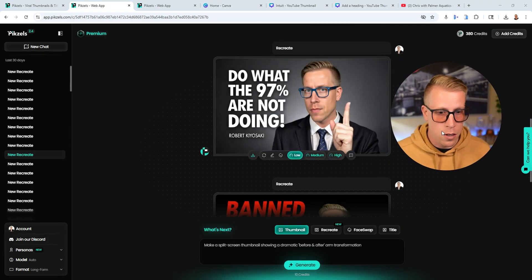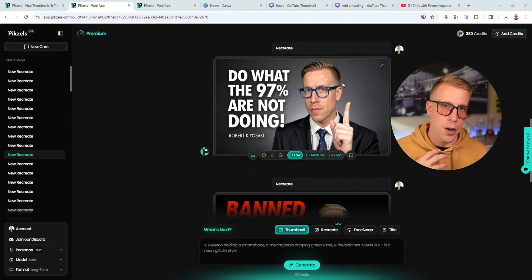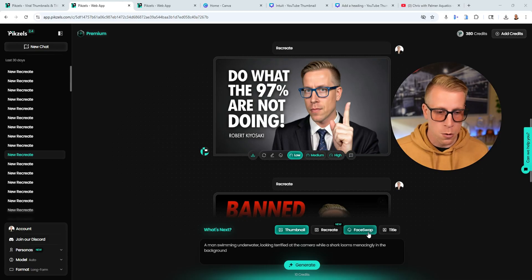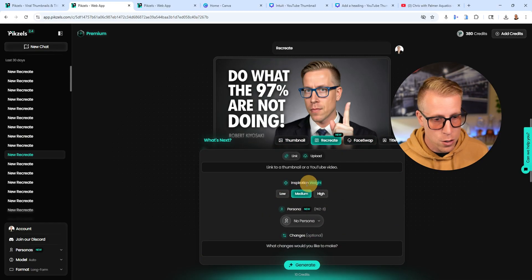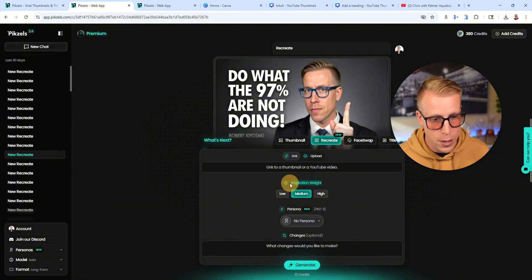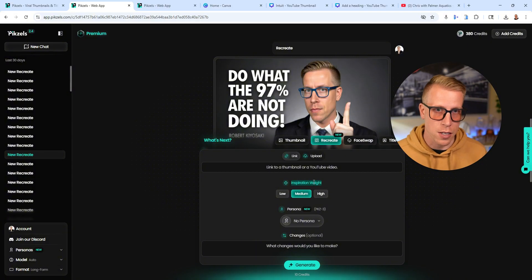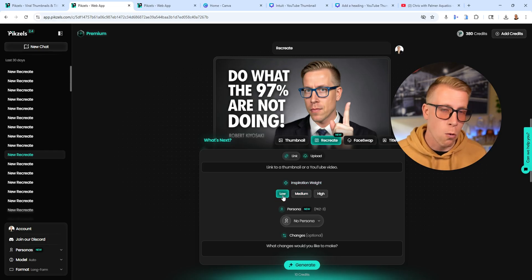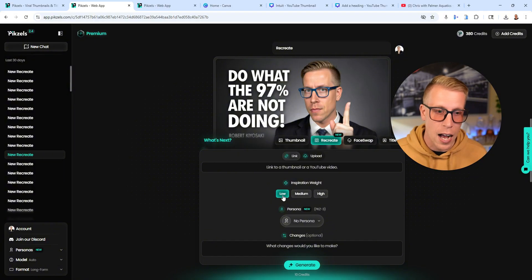My main setbacks: it sometimes messes up having multiple humans in the thumbnail because it's trying to build on your persona. In the recreate section, you can add yourself — it'll ask how much inspiration weight you want, essentially how deeply you want it to copy the thumbnail. I advise doing low, because you want to give it some creative expansion rather than just copying it.